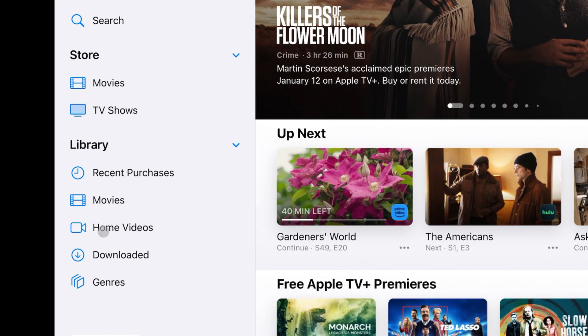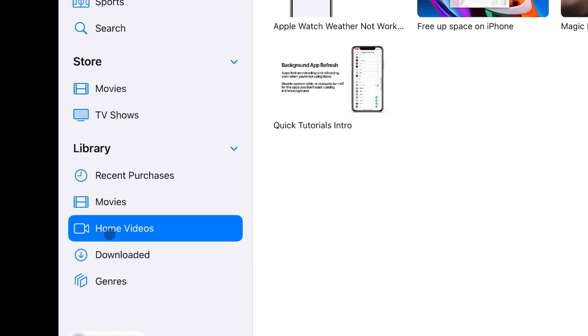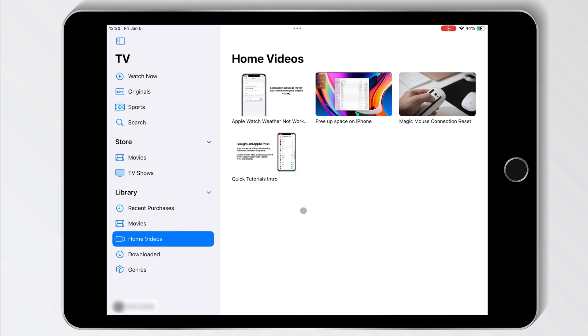And there you have it! If you find value in videos like this, go ahead and subscribe to our channel. We're regularly posting similar tips that help you get the most out of your devices.